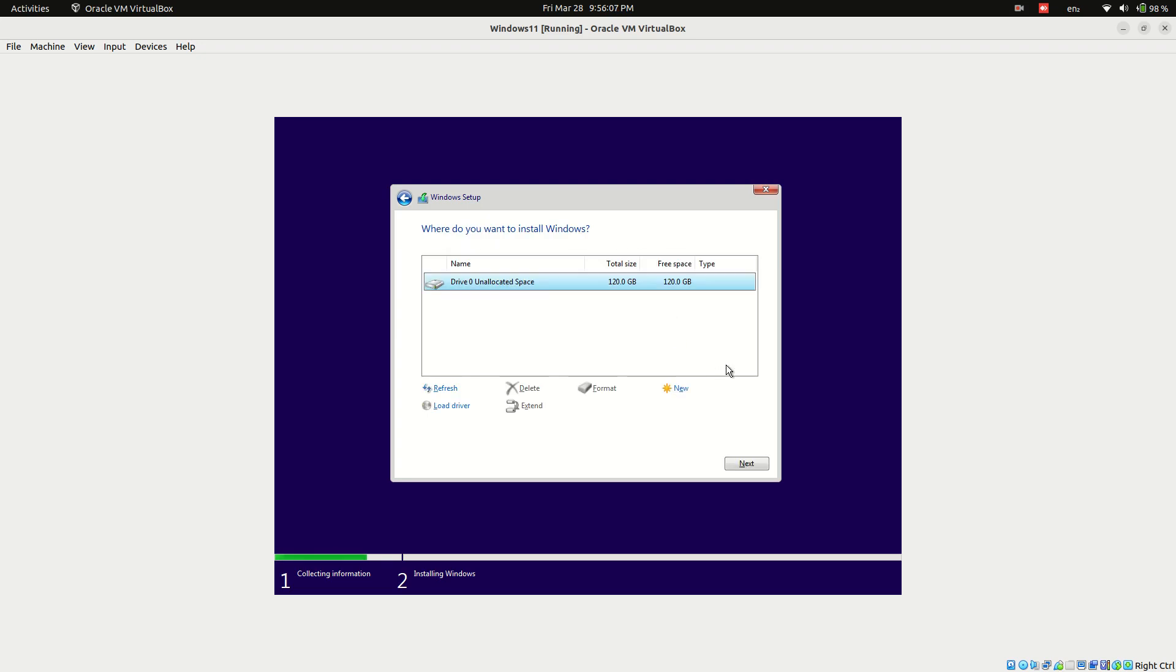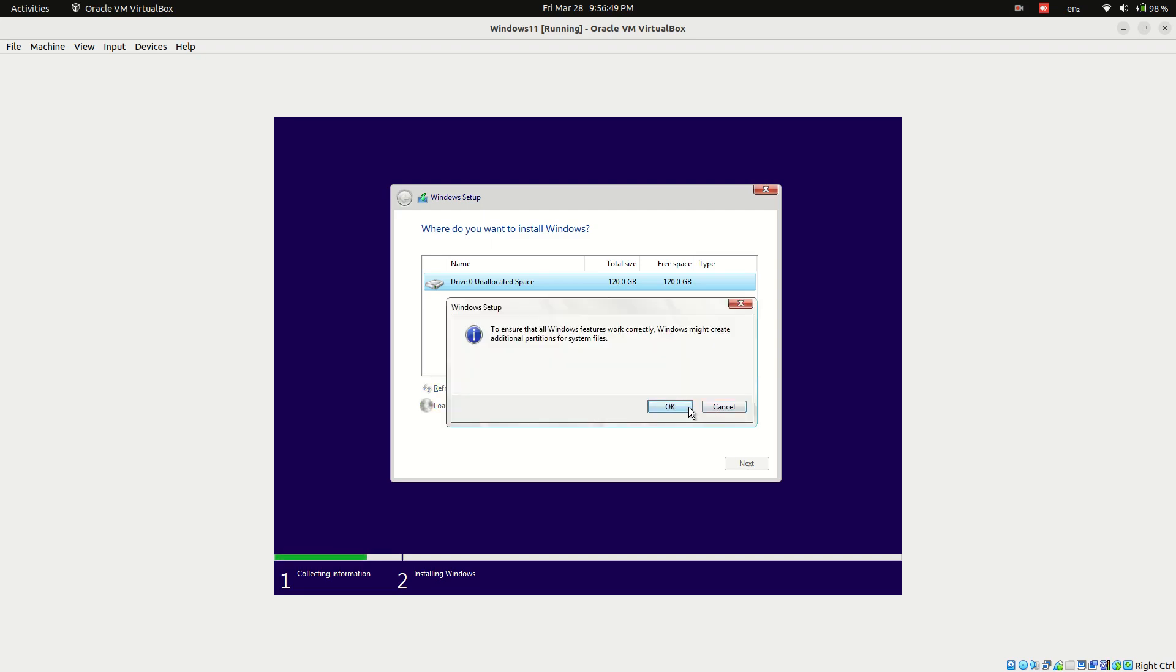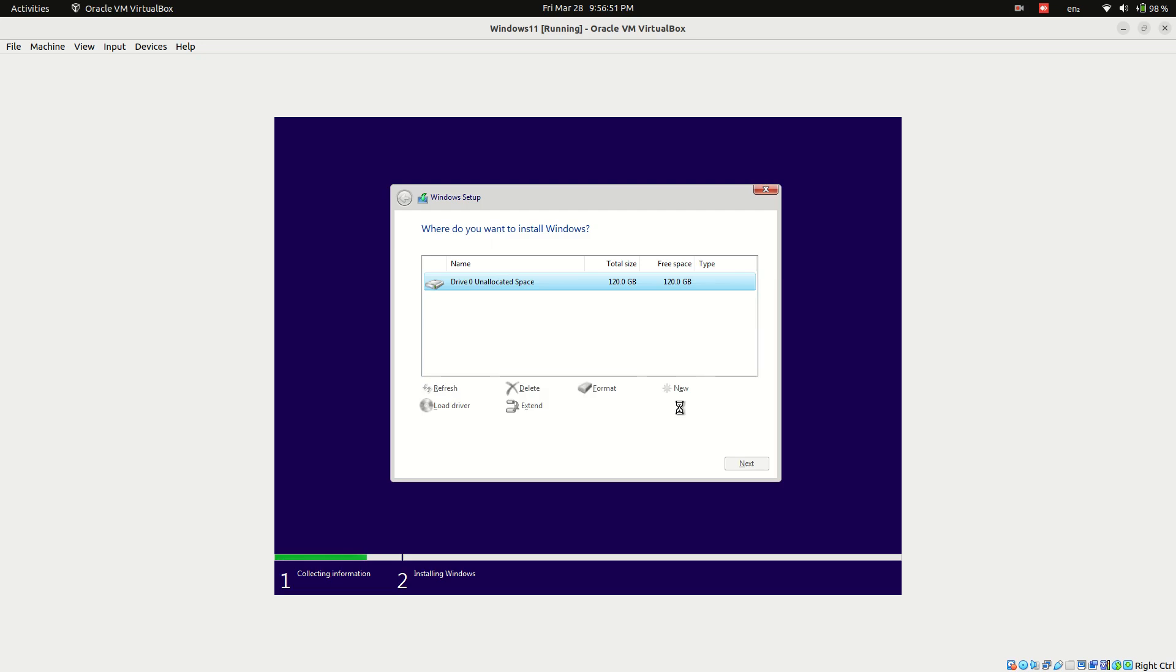Select the disk drive where you want to install Windows 11. You can create partitions, for example 90 gigabytes for C drive system files. A warning message will appear stating that Windows will create additional partitions. Click OK.